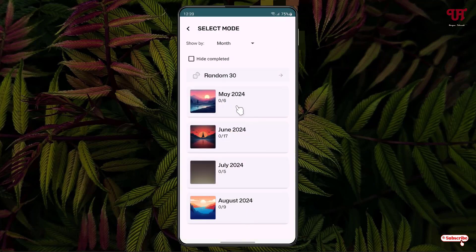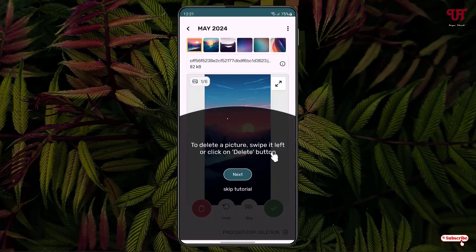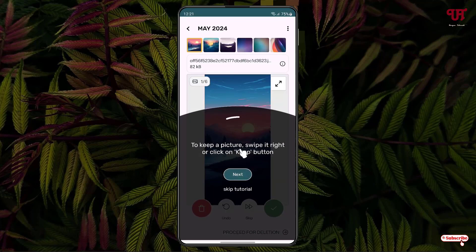Let's click on the Raspberry folder. You can see some instructions here. To delete a picture, swipe it left or click on Delete button. Click on Next. And to keep a picture, swipe it right or click on the Keep button.